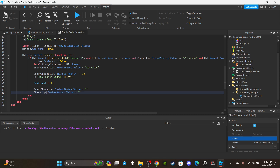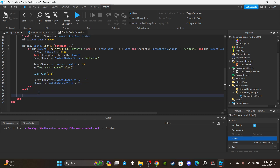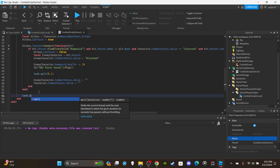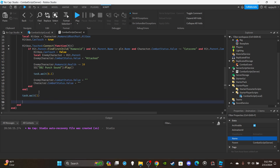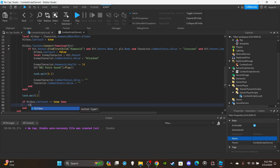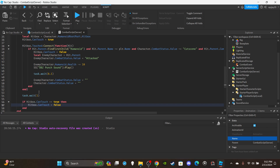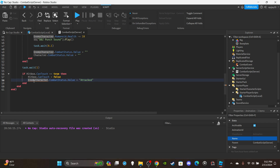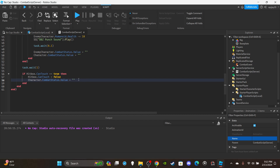After the touch function, add `task.wait(1)`. Then: `if hitbox.CanTouch == true then hitbox.CanTouch = false`. Copy and paste again to also reset the character's combat status back to normal — and that's it, we're done.